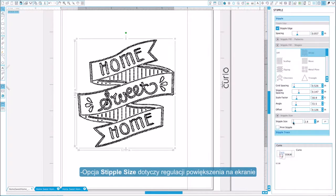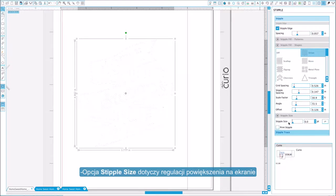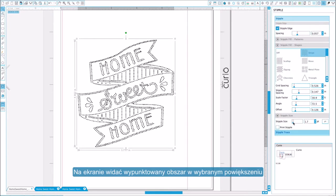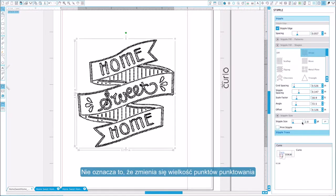The stipple size option adjusts the display size of the stipple points on your screen. This does not alter the actual size of the created stipple points and is for display purposes only.